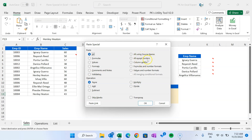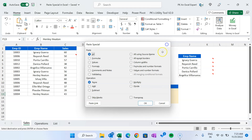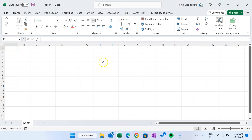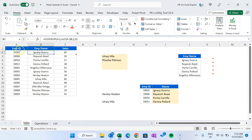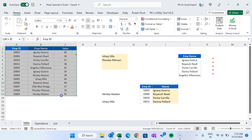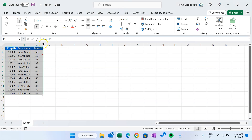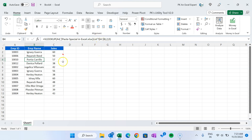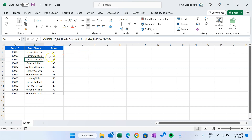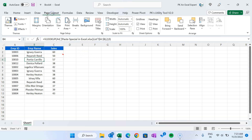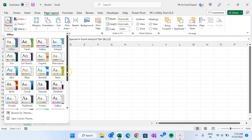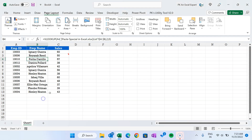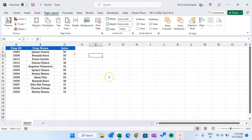Now I'll show you 'All Using Source Theme', 'All Except Borders', 'Column Width', and related features. 'All Using Source Theme' is useful when copying between workbooks. Let's say we have a new workbook with employee ID and employee name data. In the source workbook we are using a different Excel theme — go to Page Layout, Themes, and select a different one. You can see everything has changed, including the color palette.